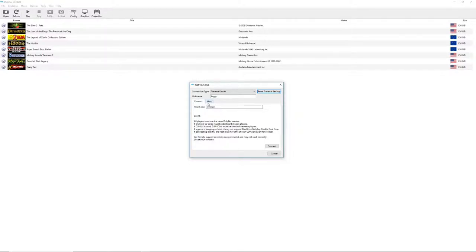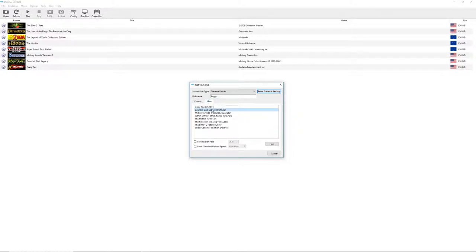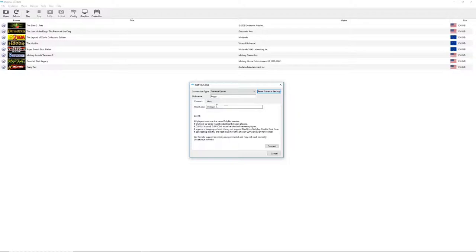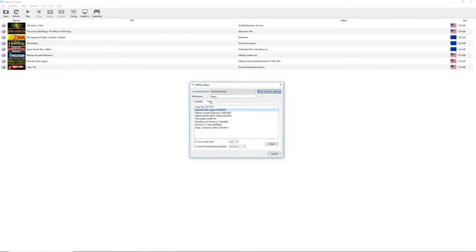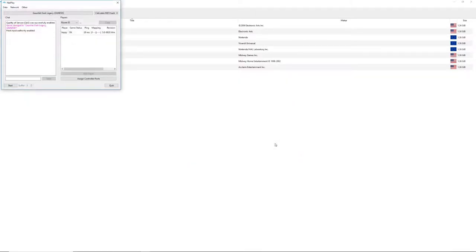When you select host it's going to give you a room number that you can share to your friends and they'll just write that number right here. So you're going to select host, go to gauntlet, and hit host.